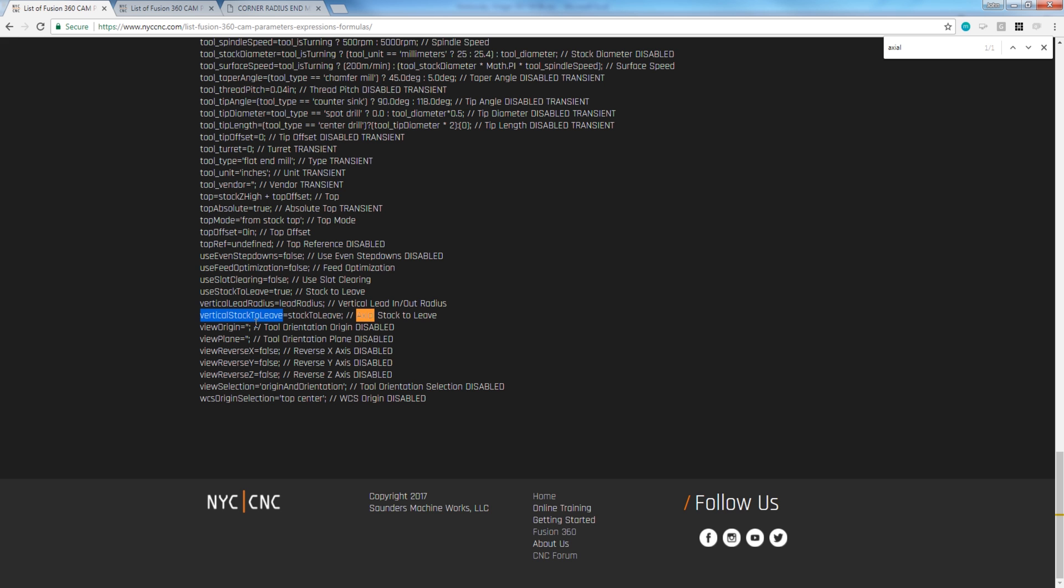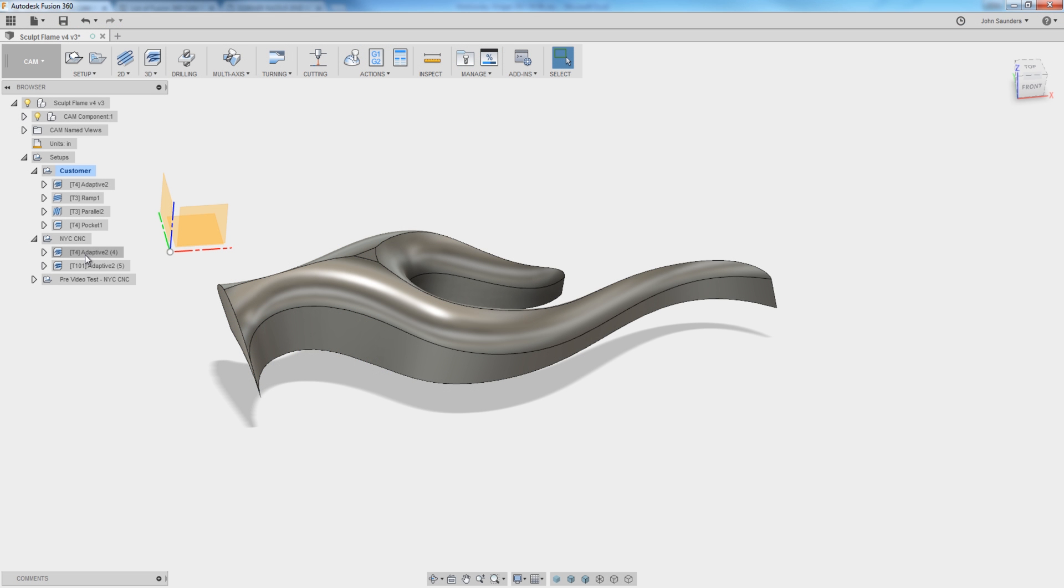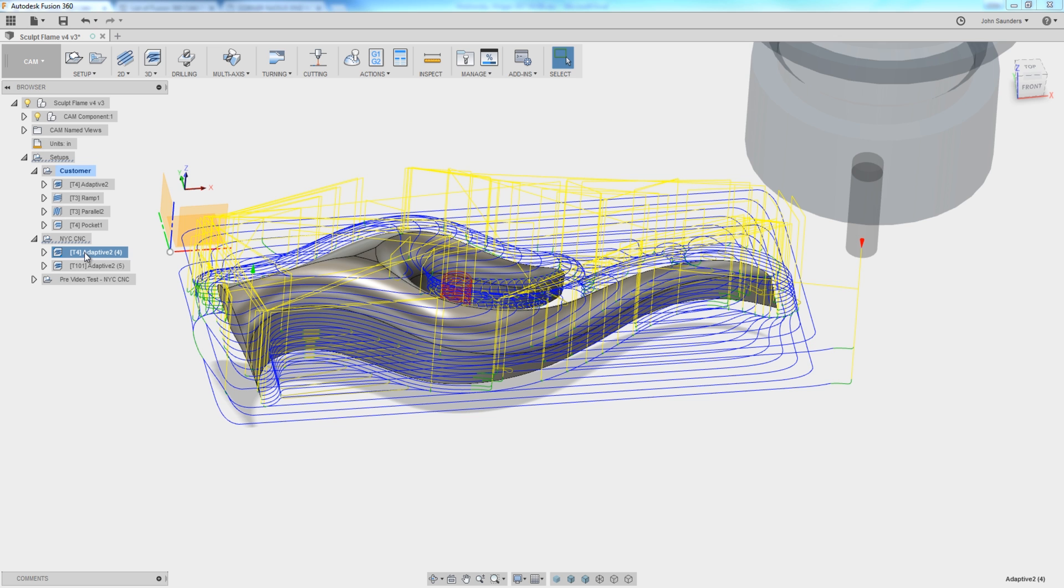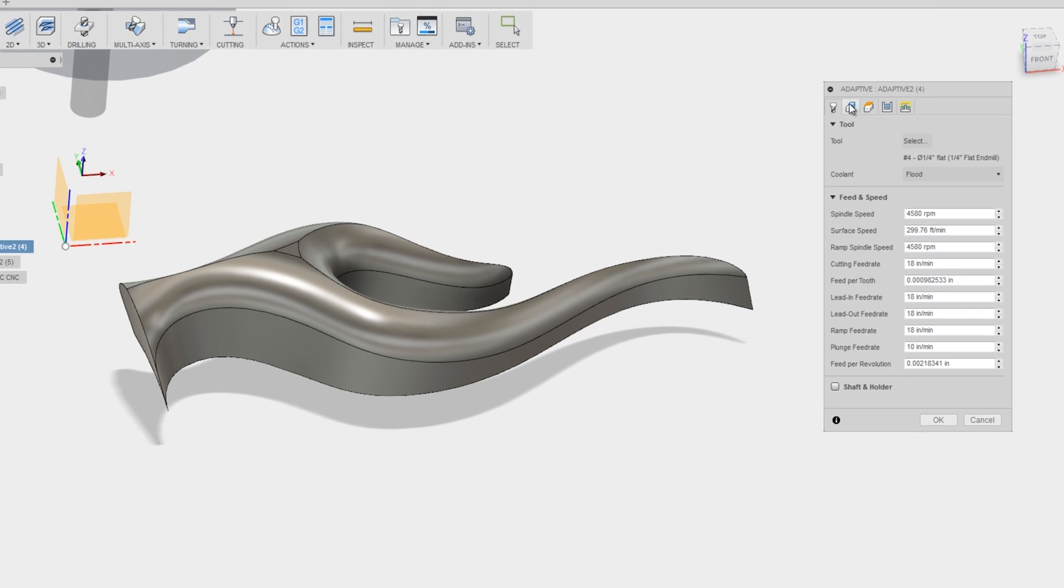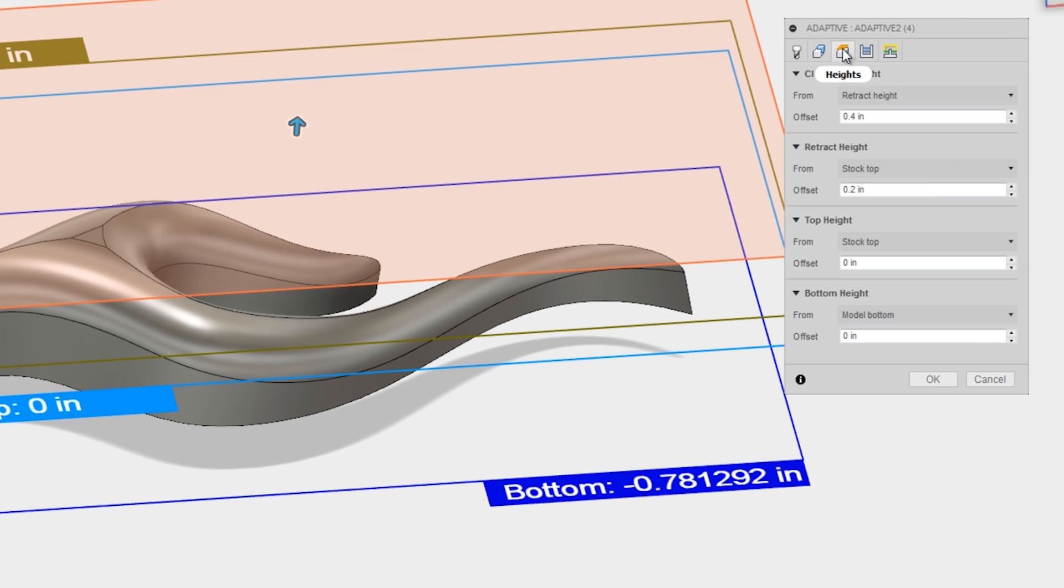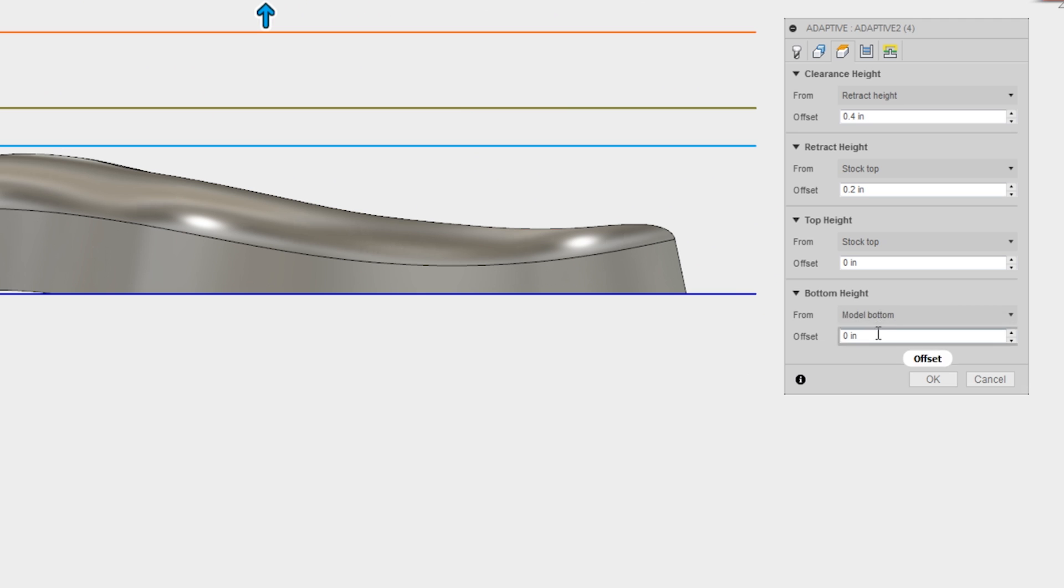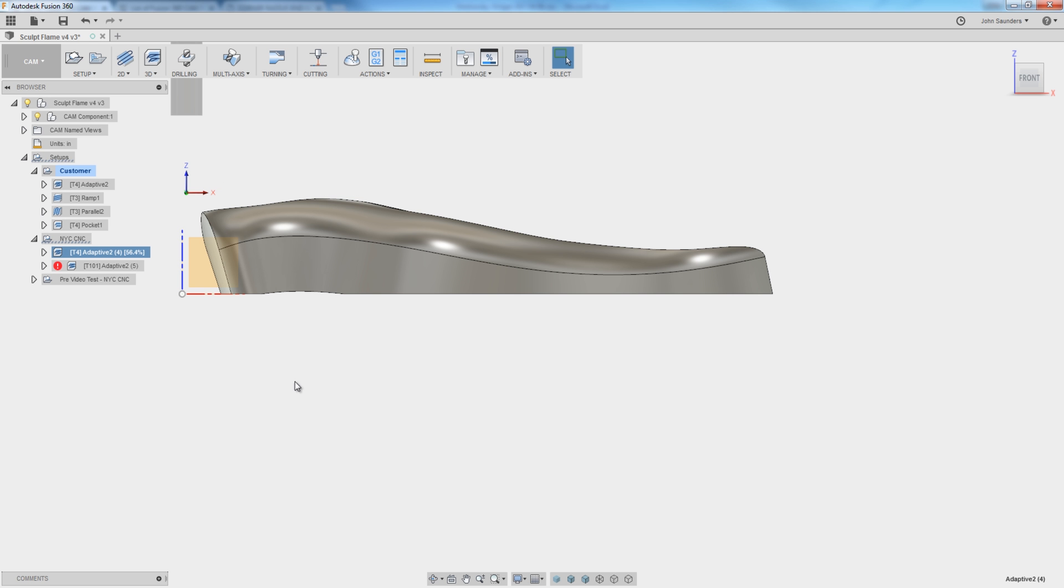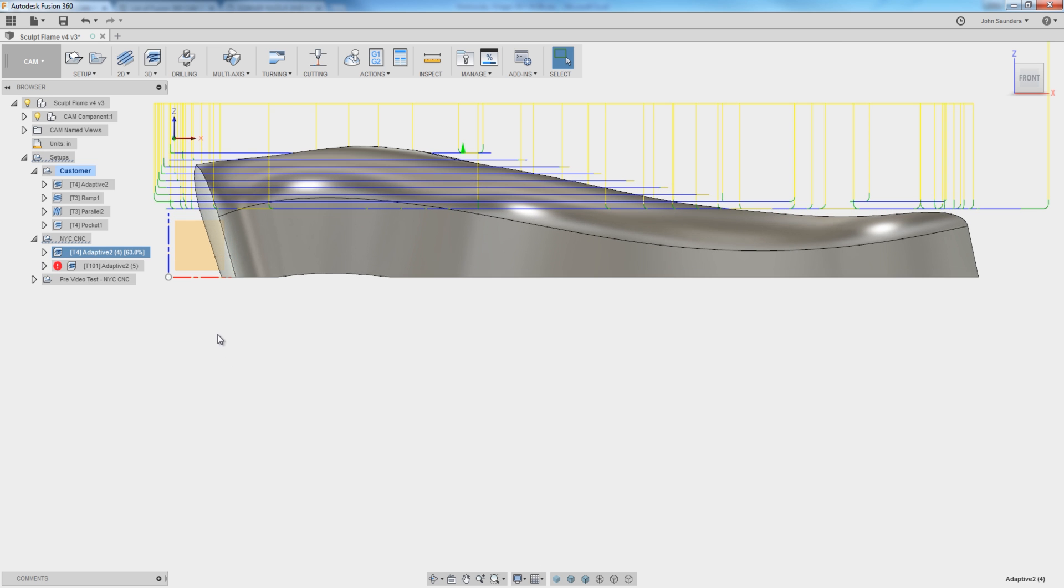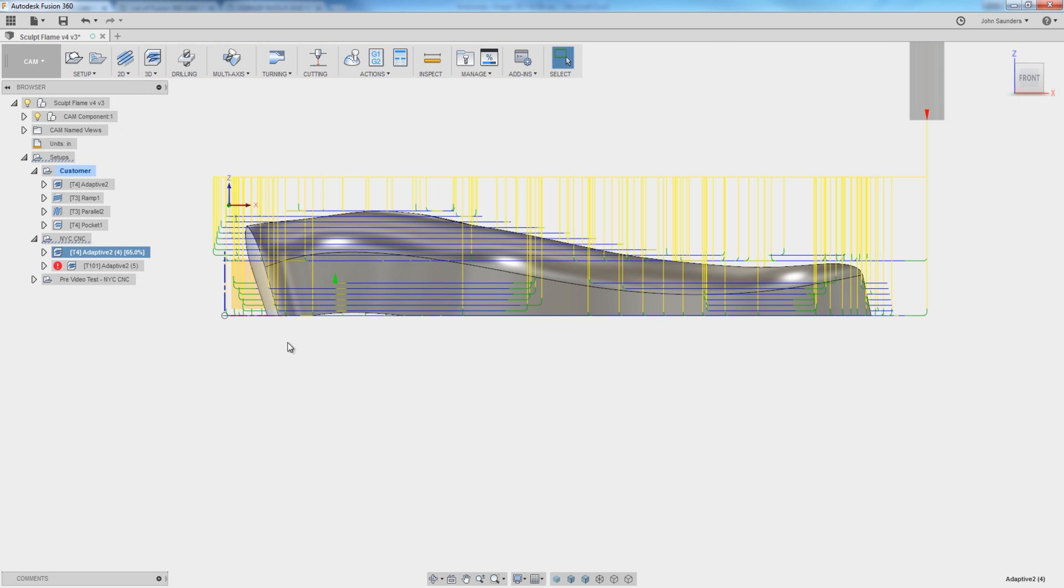I copy it because it's case sensitive, and the V is lowercase, but the S, T, and L are uppercase, so I don't want to deal with typing it in. So what we're going to do, again, we're in the first adaptive, edit, heights. Under bottom height, I'm going to change it from zero offset of model bottom to negative, and then paste in that value. That's going to lower the lowest point that the part can machine, and that's a good thing because what's going to happen is now that first operation is going to go all the way to the bottom.